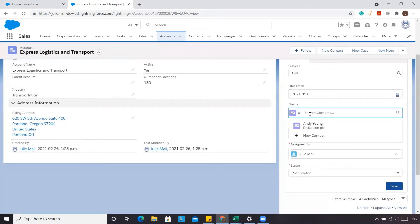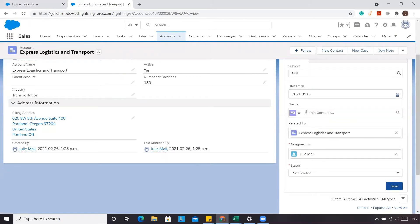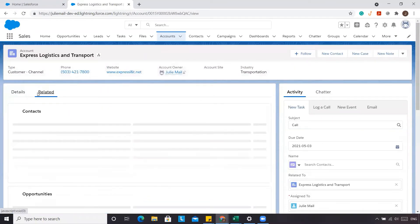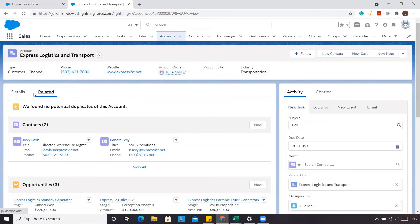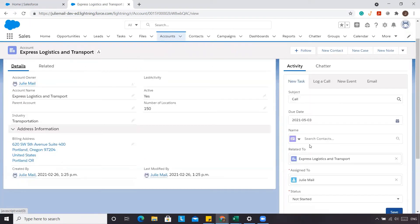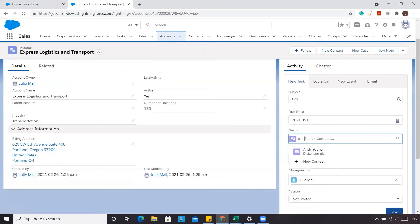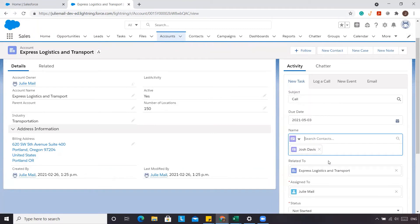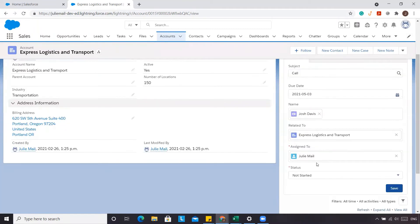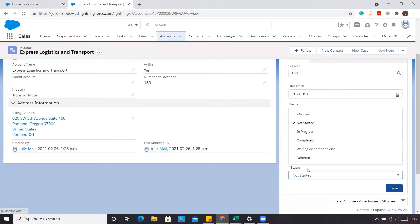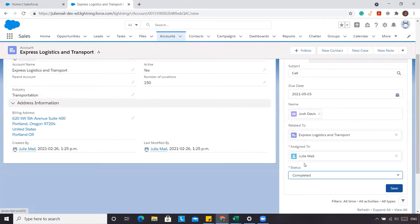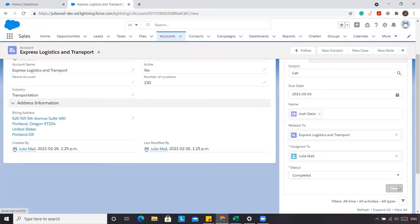Maybe we do know the contact at this point — it's Josh Davis. We talked with Josh Davis and it's completed, so we're going to click Save.